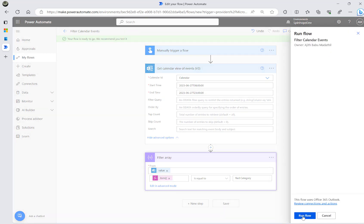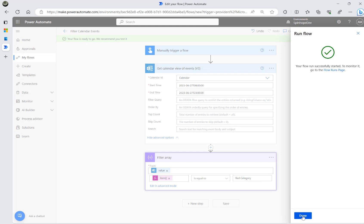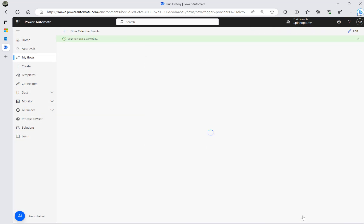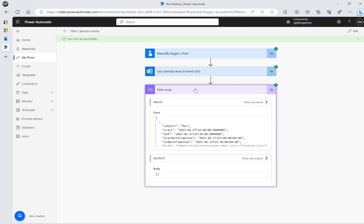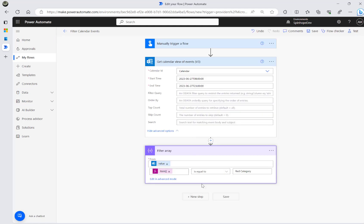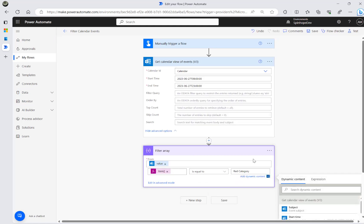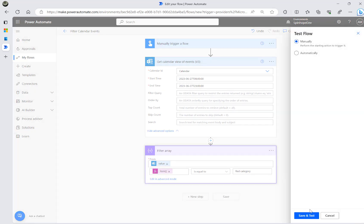That didn't work at first — I think it's case-sensitive. The 'c' in 'categories' should be lowercase. I'll fix that and show you in a minute.